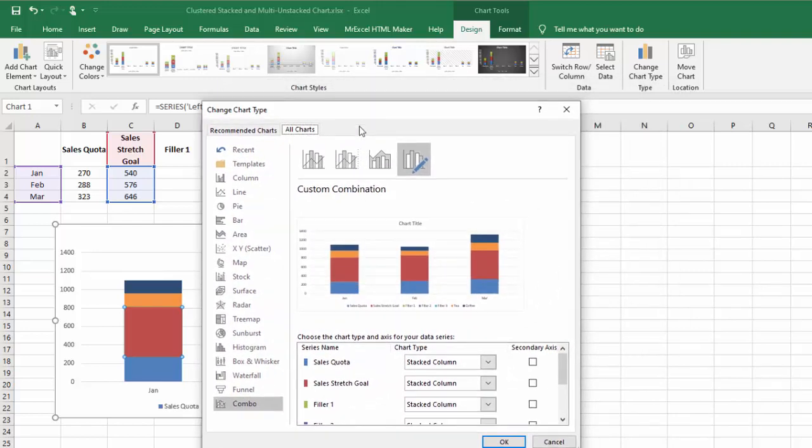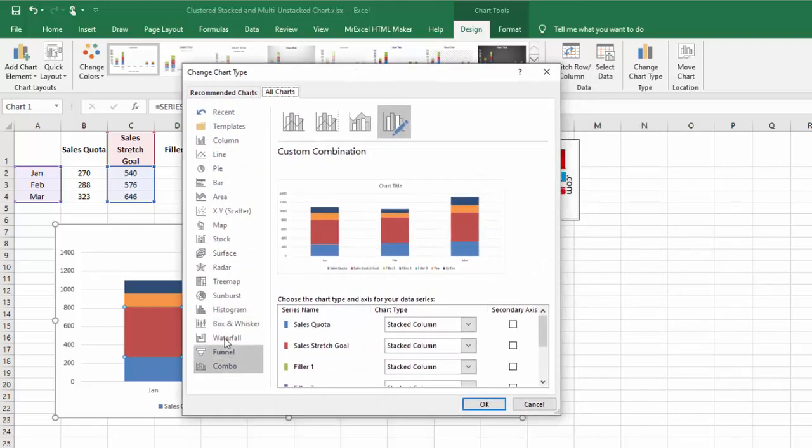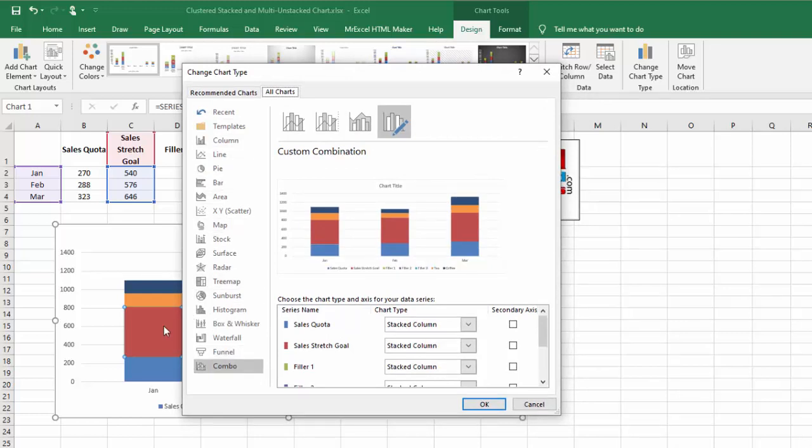When you click on that, you're going to get this dialog box here for changing your chart type. Why I like selecting that series is if you don't do that, you are still in the column charts. If you select a series and say Change Chart Type, you're immediately brought into the Combo chart type.